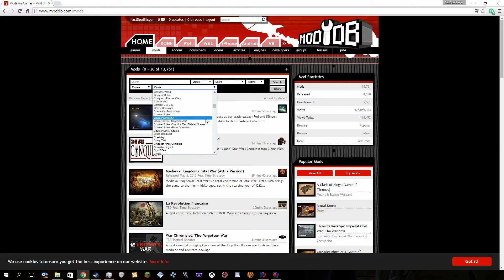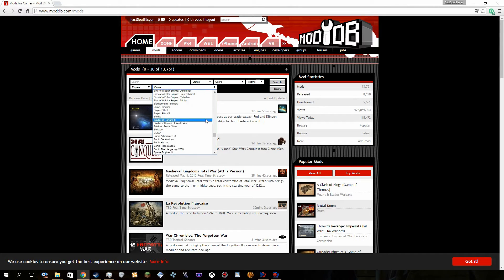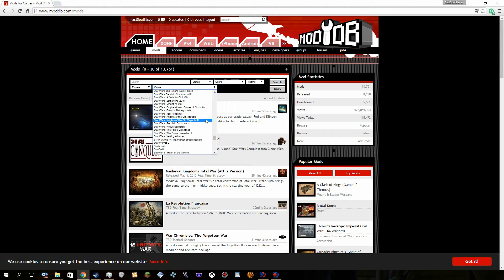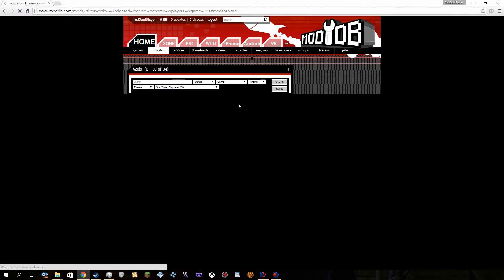Go all the way to, I believe, Star Wars. Here we are, Star Wars, and then go to Empire at War, Empire at War, not Forces of Corruption.